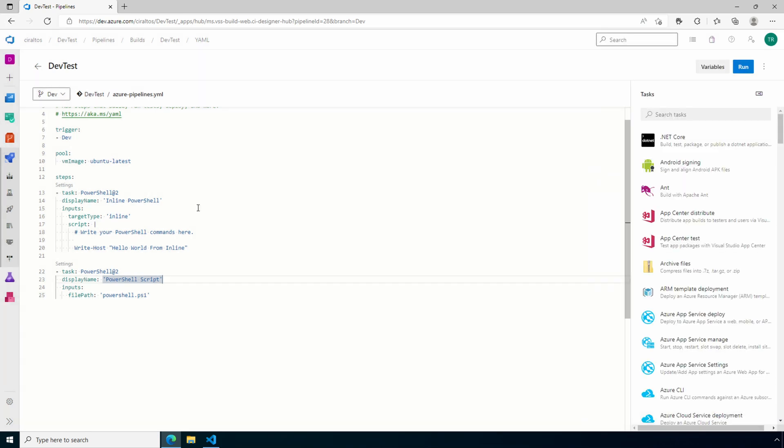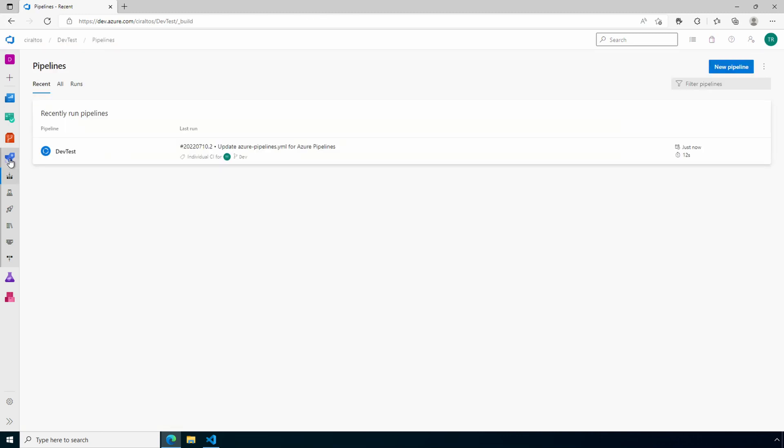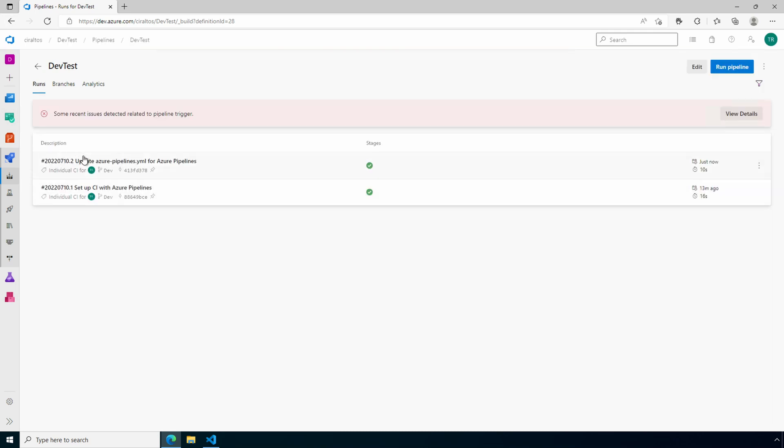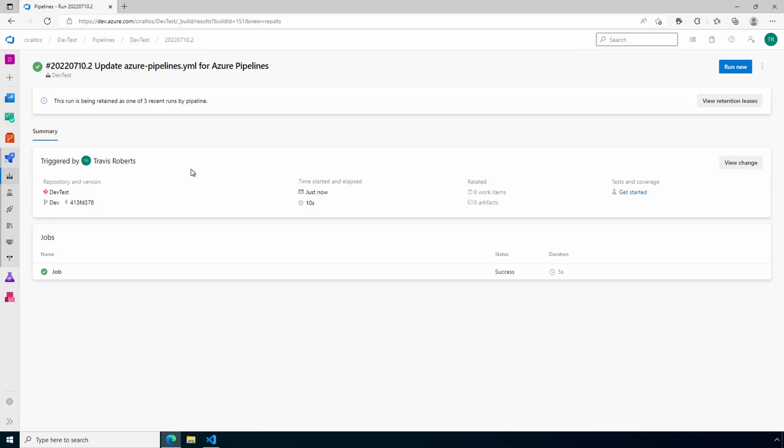Go back to the pipeline main page. Notice doing a commit started the pipeline. We'll come back to that shortly, but for now open up the new pipeline. On the list of jobs click the most recent job. Go to jobs.